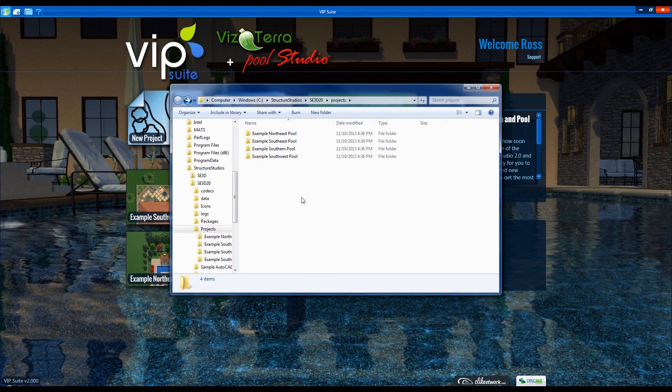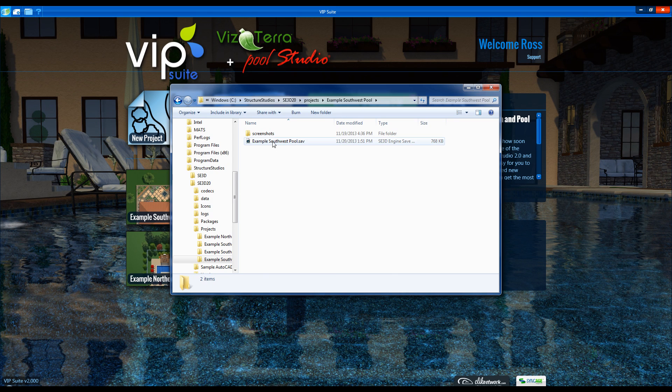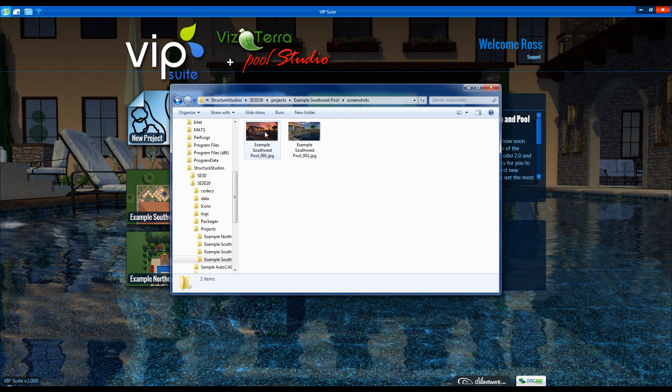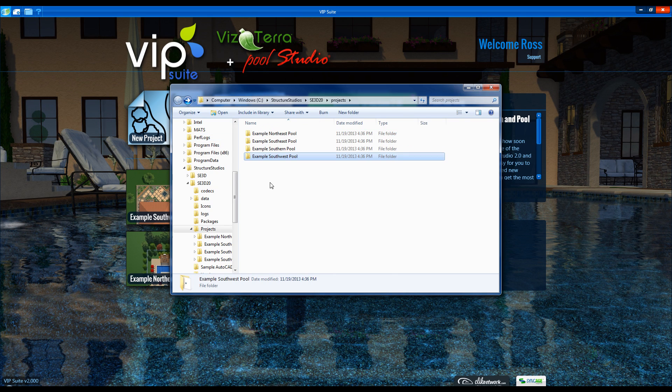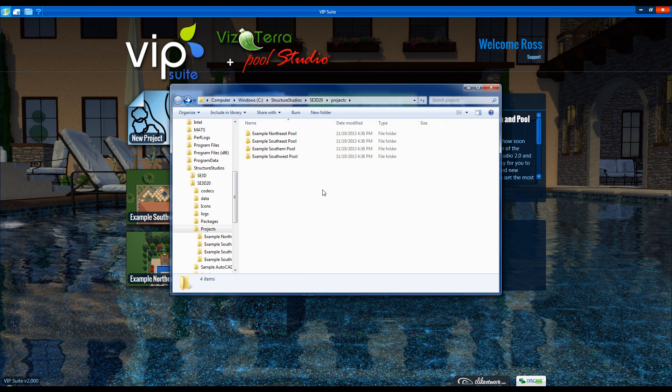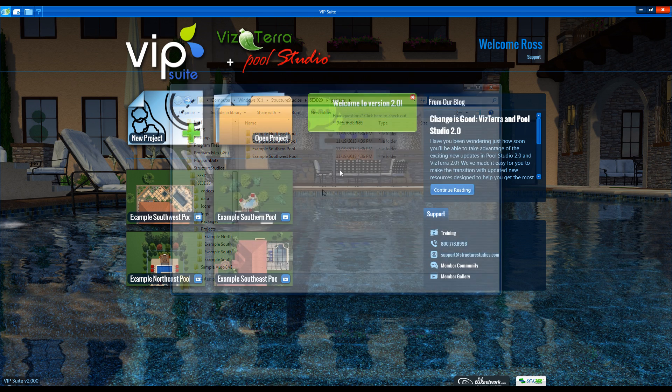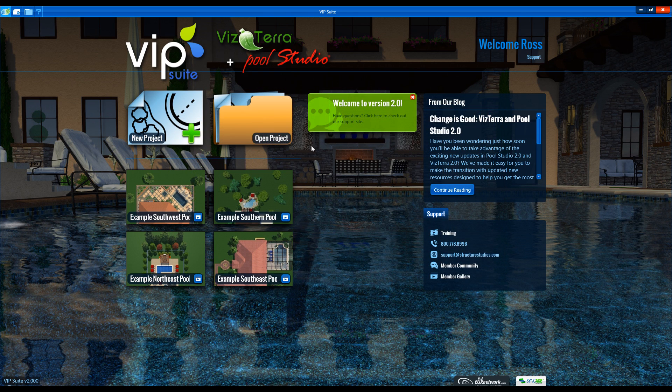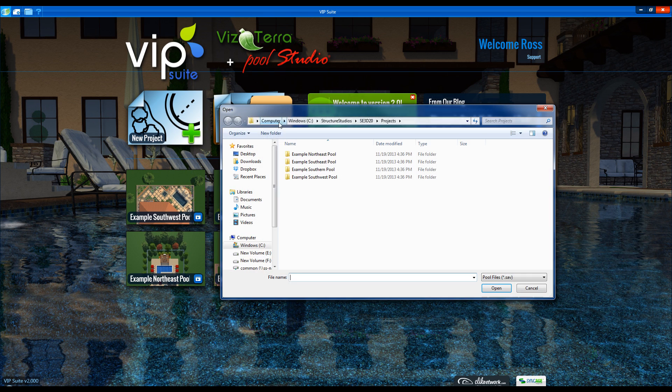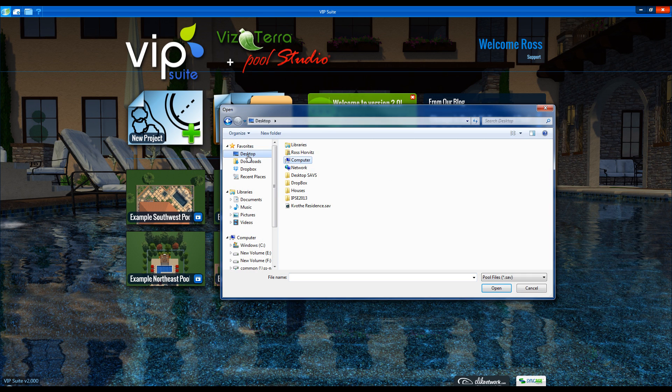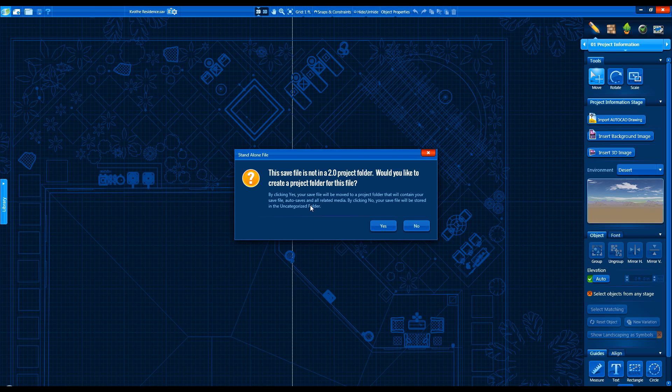Files are now saved to the Projects folder instead of the Save folder, which will also contain your screenshots and videos as well. If opening a file from outside of the Projects folder, you'll be asked to convert it. Choosing Yes will put a copy of the file in Projects.